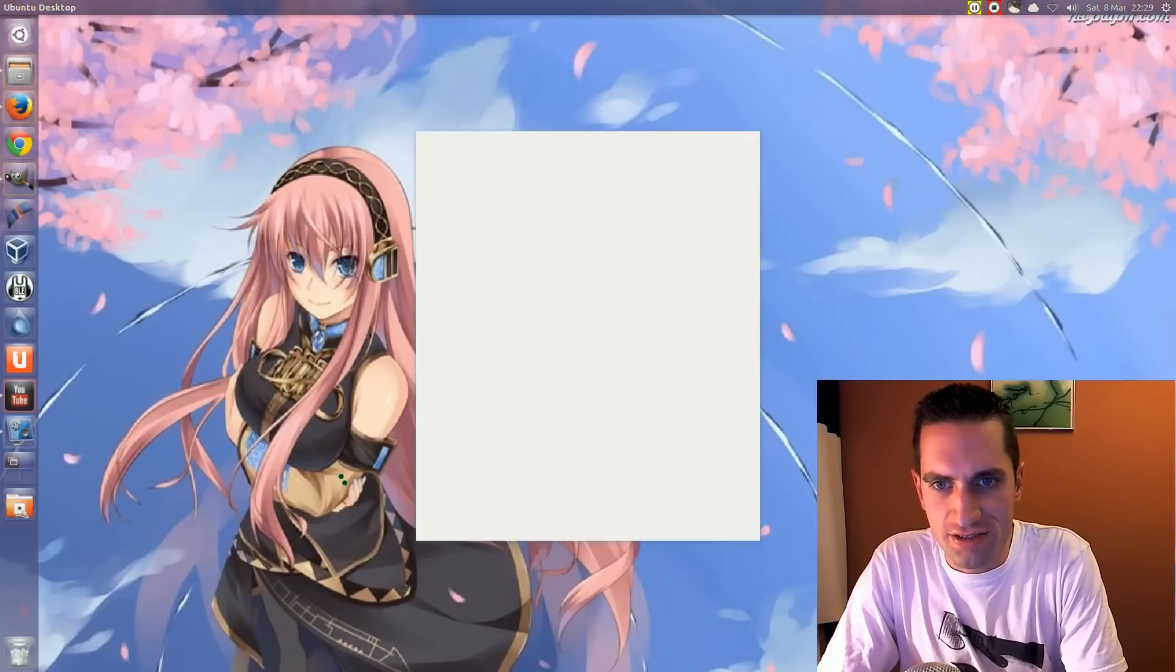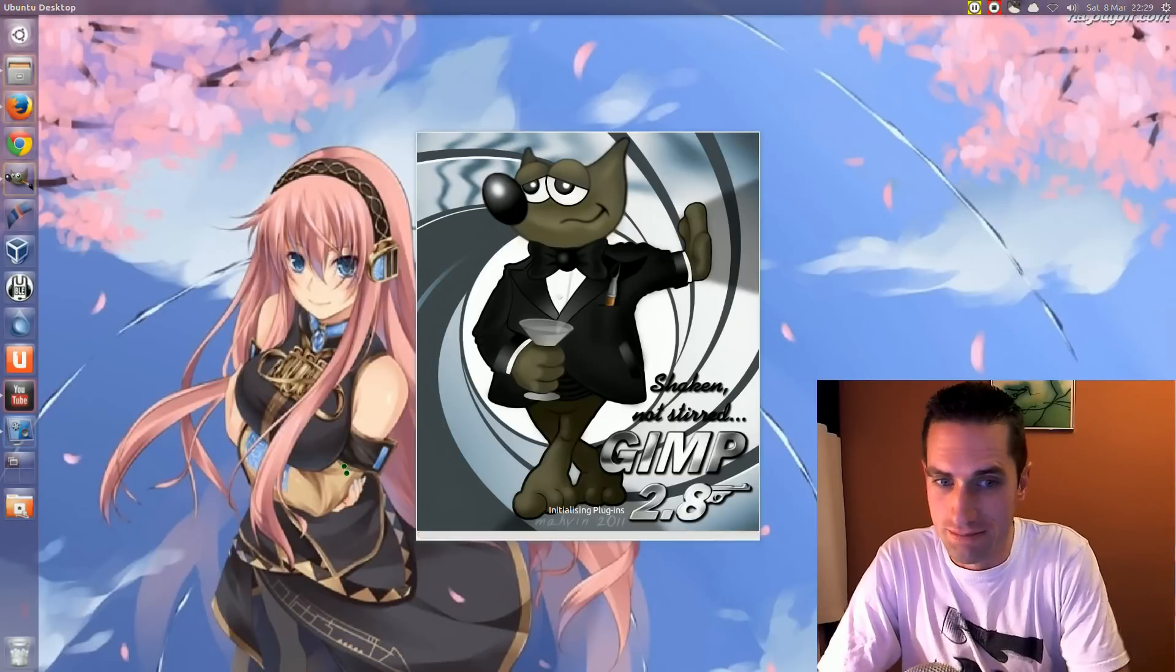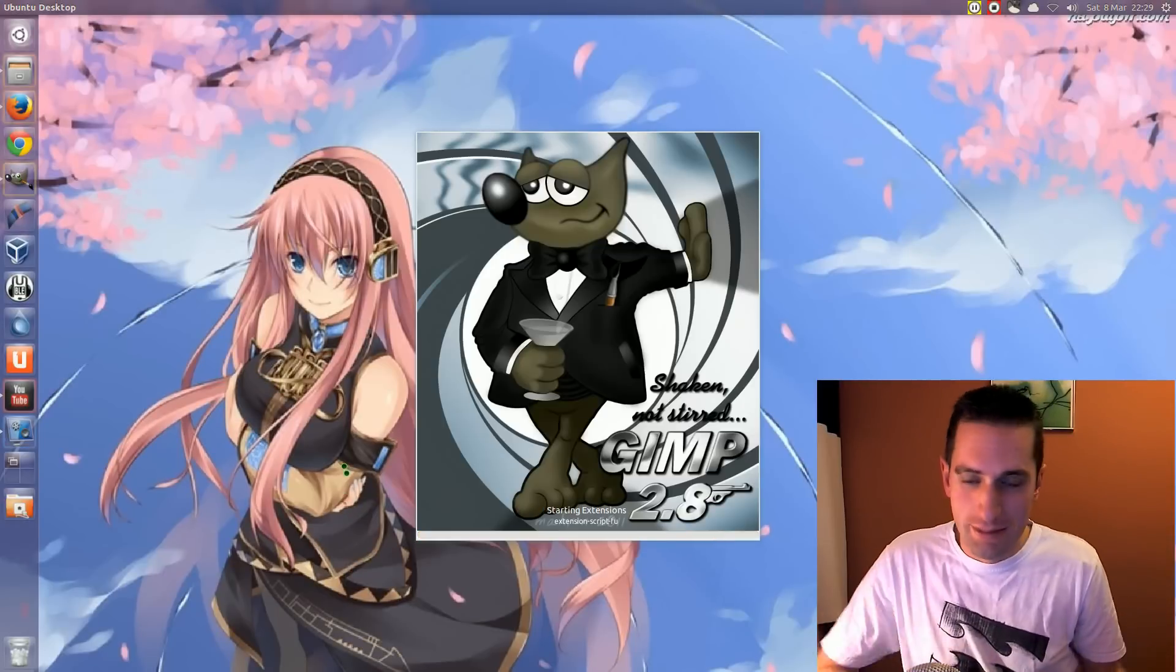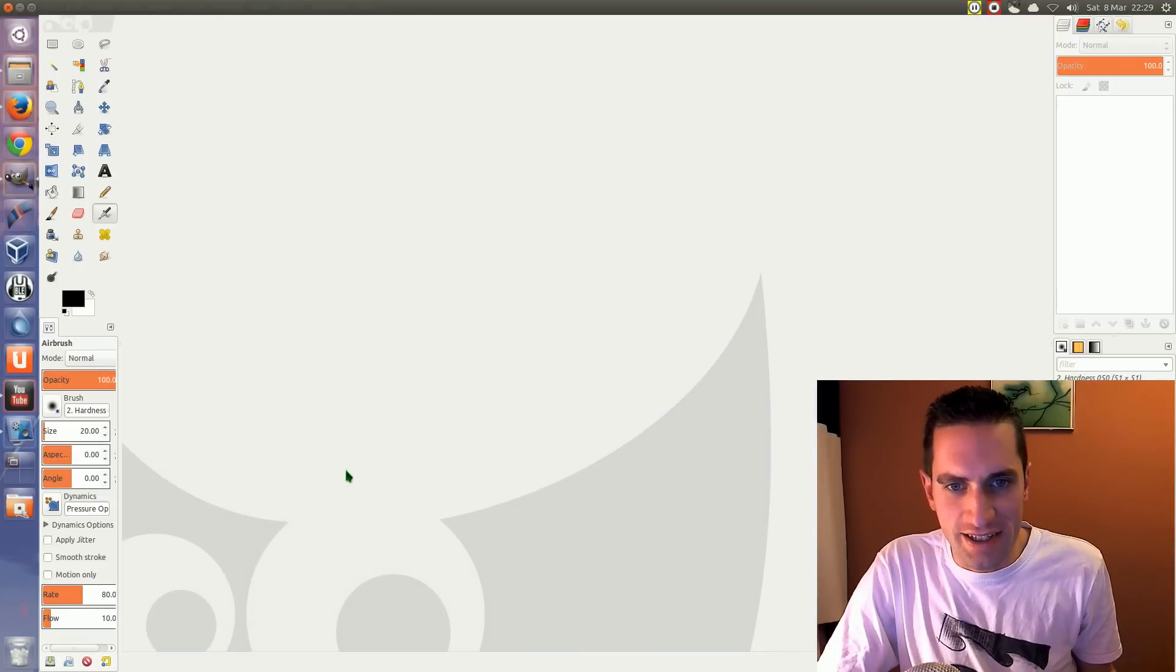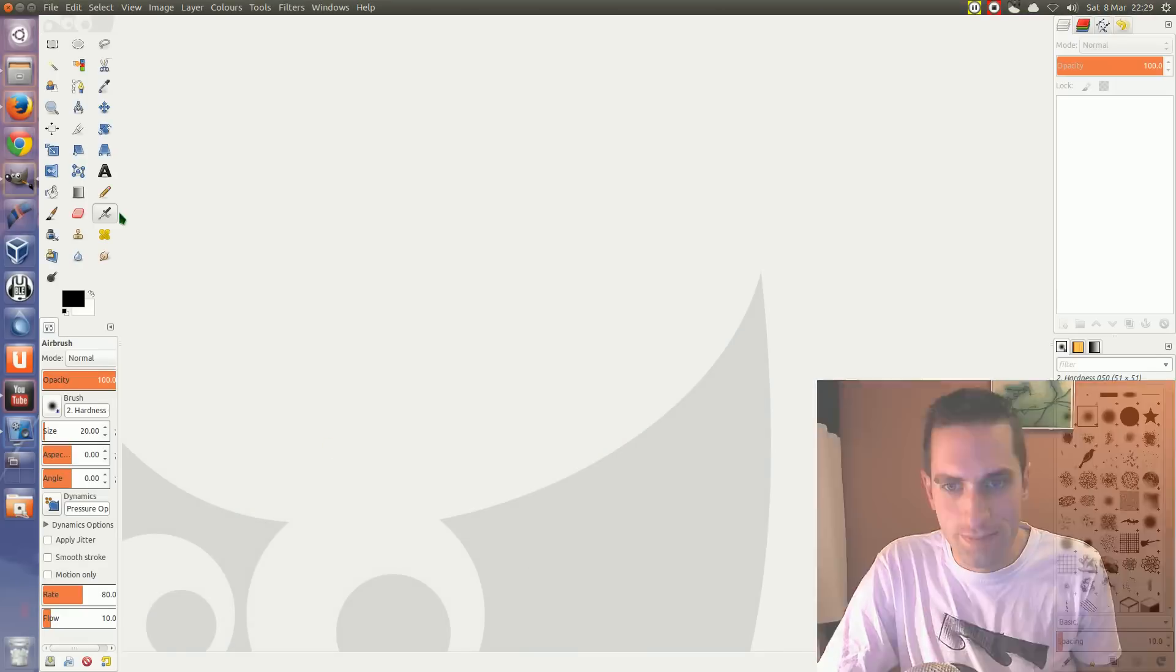Have you ever thought that the loading screen on GIMP is a little bit dull and boring? No? Well, me neither. But anyway, here's how you can change it.